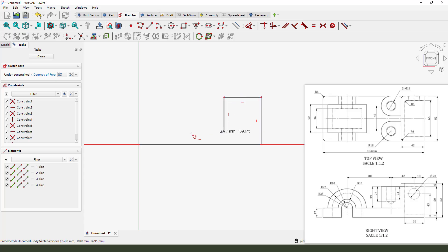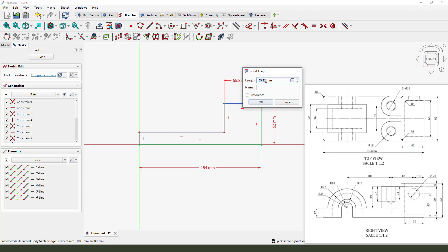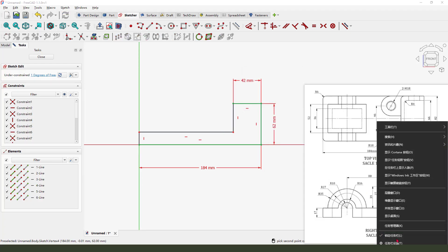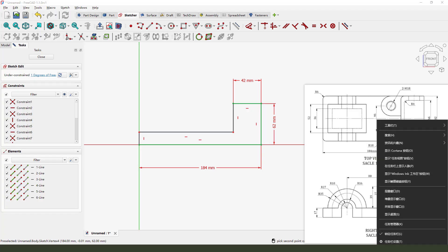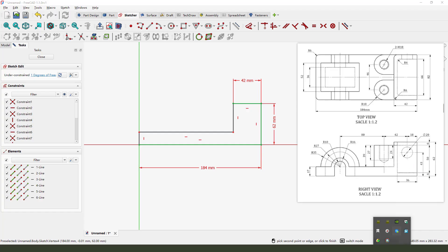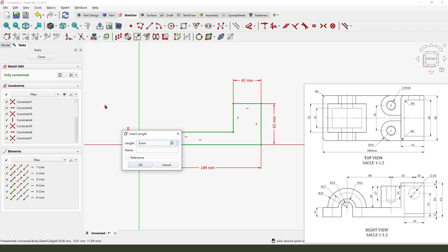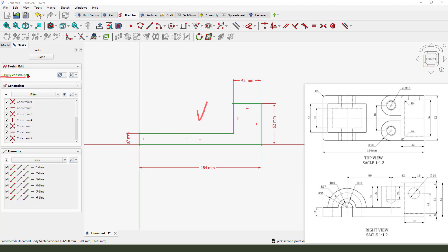Like this. Let me make the dimensions: 118.4, 118.4, and this 16.2. Then 14.2mm, 14.3mm, 14.4mm, 14.3mm, 15.3mm, 14.4mm. Ok, the sketch is fully constrained. Close the sketch.